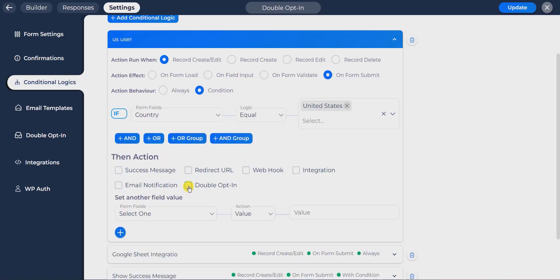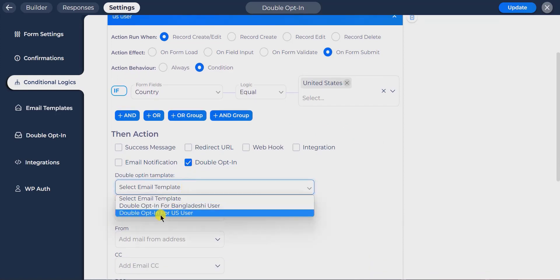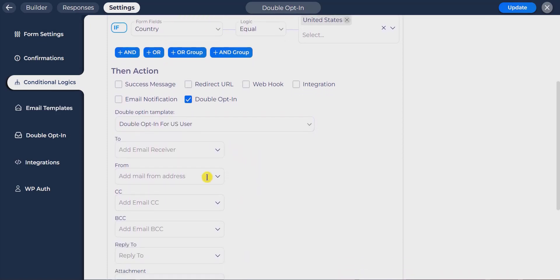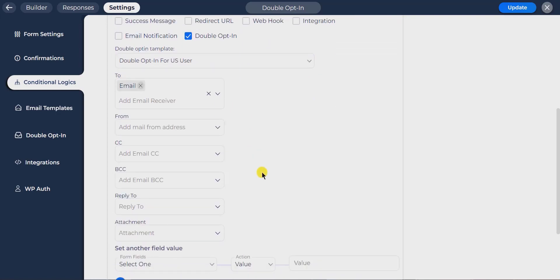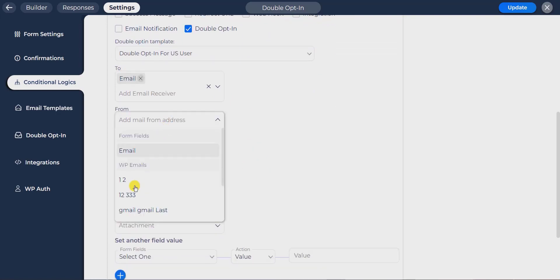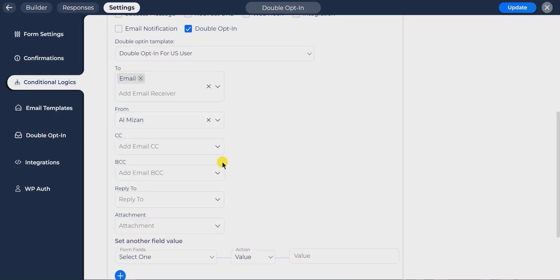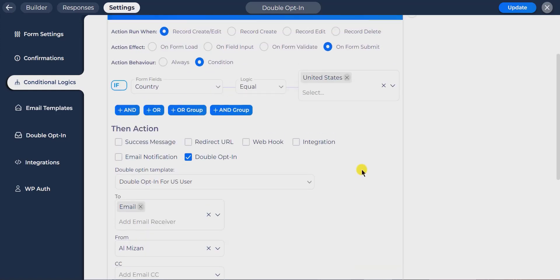Then check double opt-in from action. Select the double opt-in confirmation template I have already created for United States users. Select the email field where the user will input their email address so the email can be sent. Set the email address from where you want to send mail to recipients. Set the reply-to email address where the user will send their reply message.